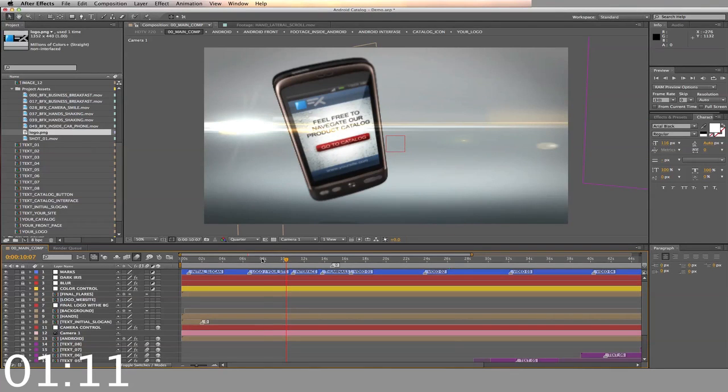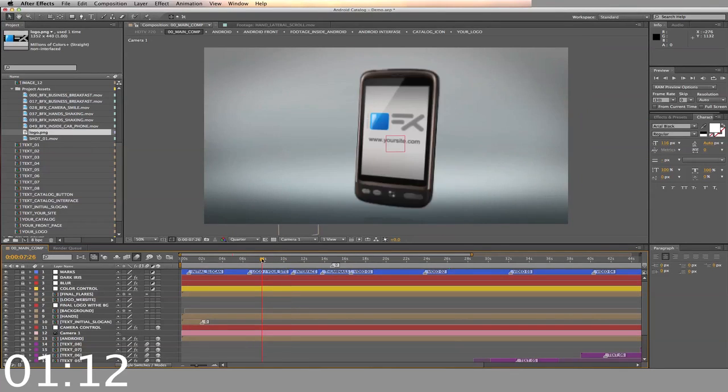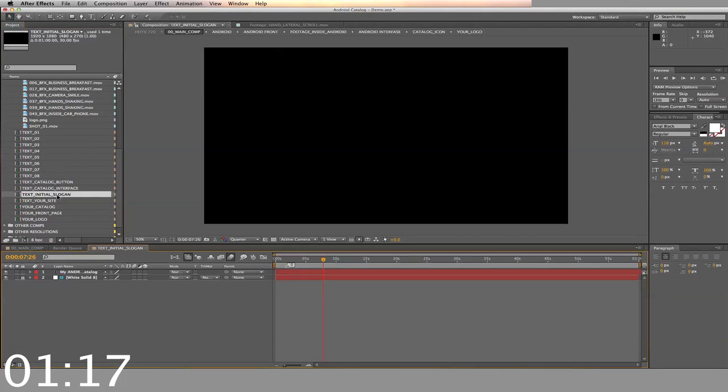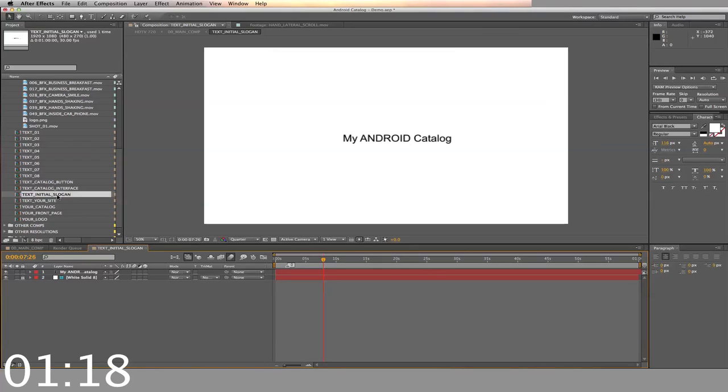Now we go back to the main timeline. Next, we'll put in your initial slogan. Open the timeline, double click on the text line, and type in your slogan.